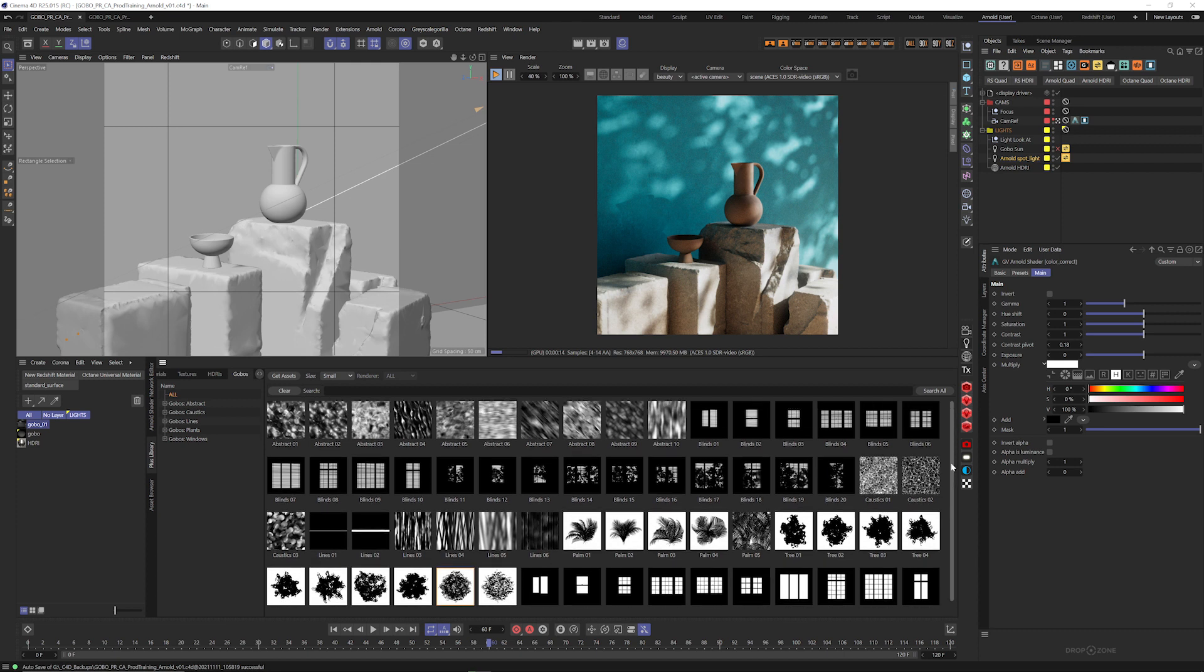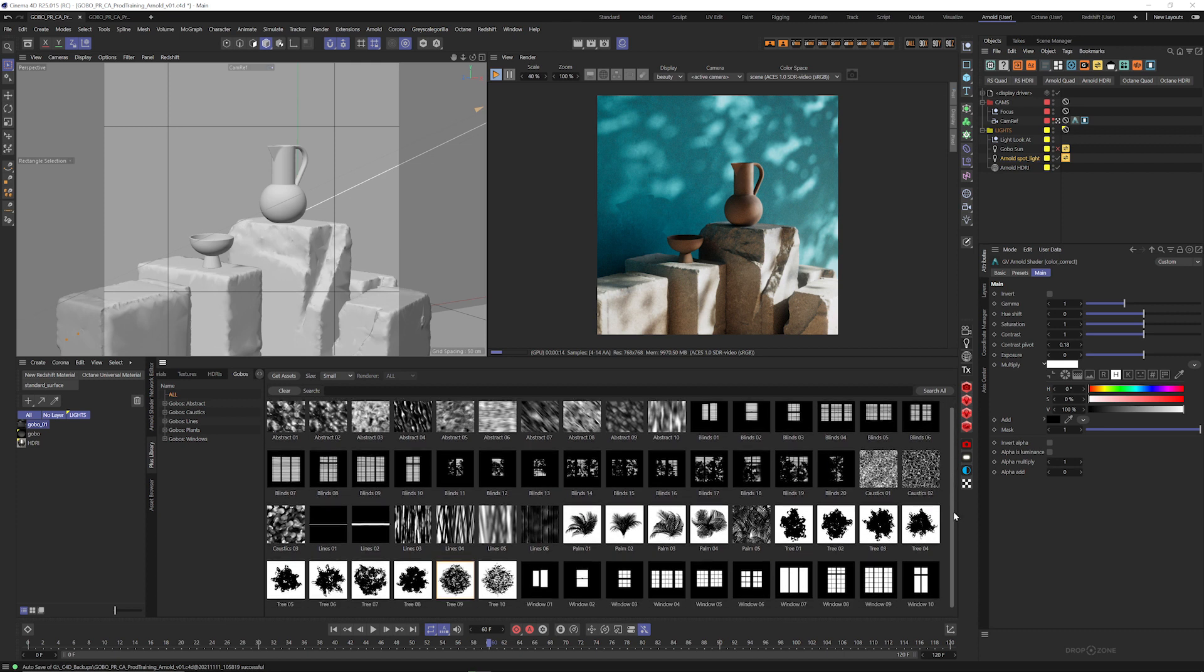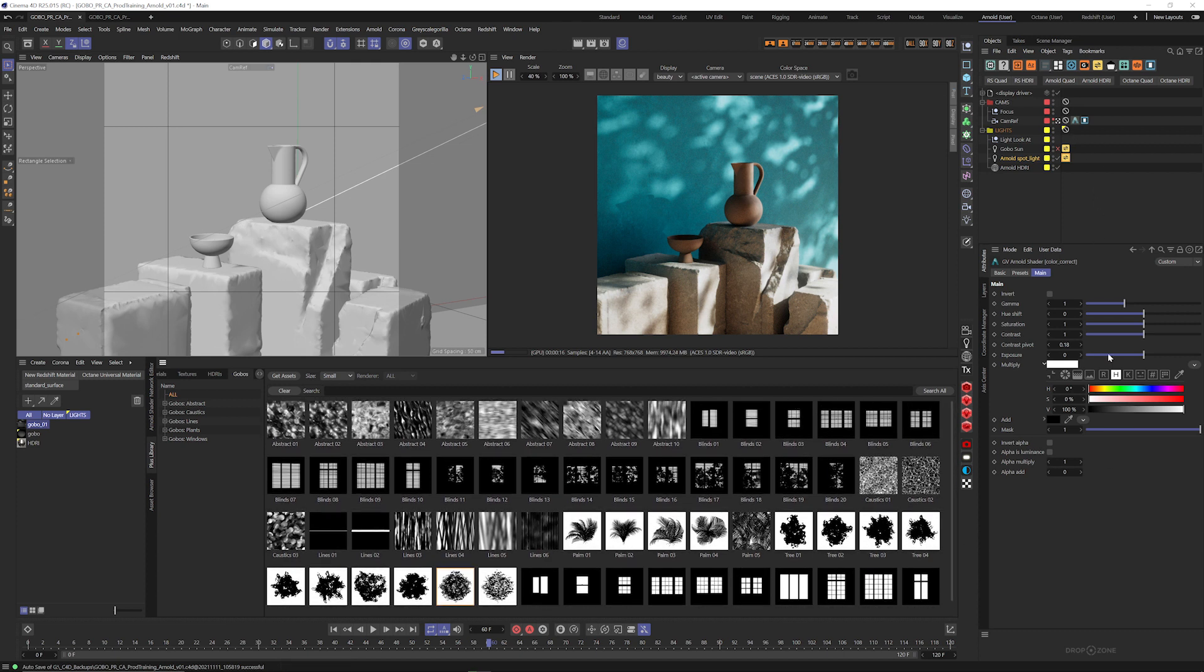So, we've got a ton of gobo textures now here in the plus library. If you're a plus member, you get access to all this stuff, plus HDRI Link, plus Dropzone, all that stuff, all of our plugins, materials, everything. So it's so much stuff. It's really kind of insane.